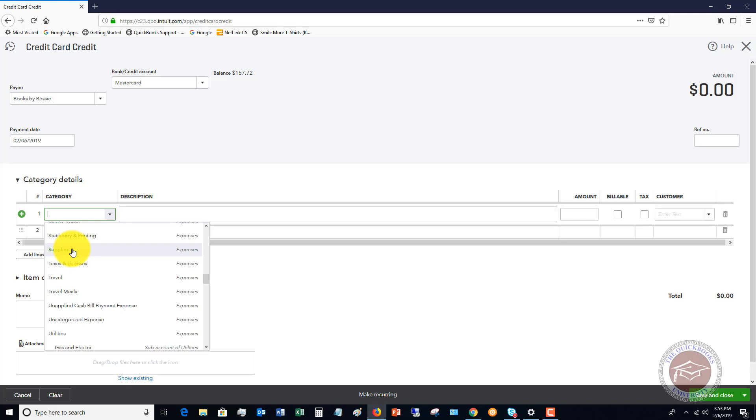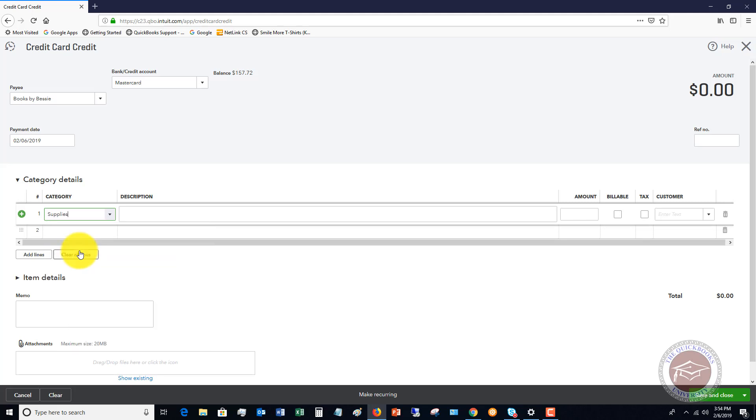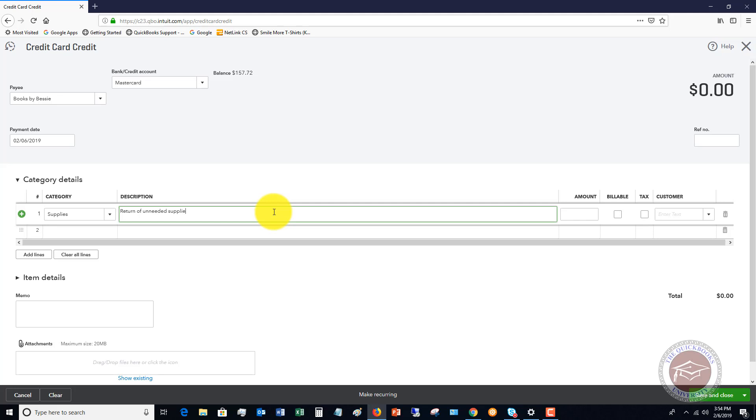Since the original charge went to supplies, we're going to put the credit back to supplies. This way, in the supplies expense account, it'll wash. It'll show the original charge as an expense, and then it'll show the credit as a reduction of the supplies expense. We want to match those up so that we wash it in the account. You can put in a description here like return of unneeded supplies. We're going to put in $100.